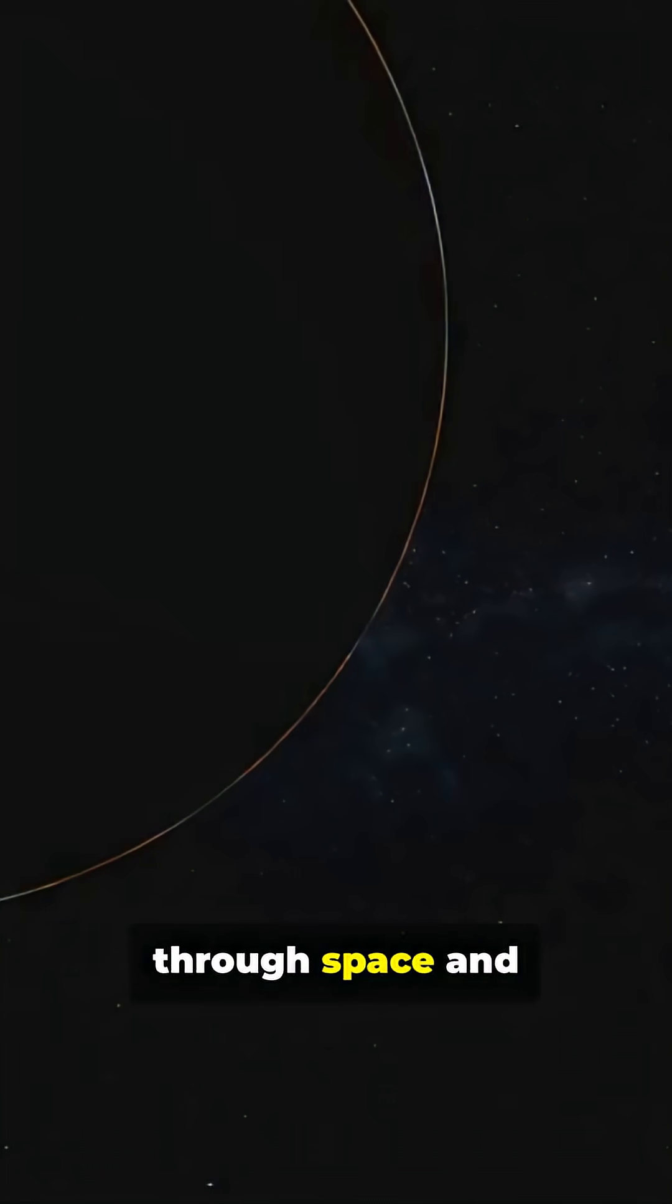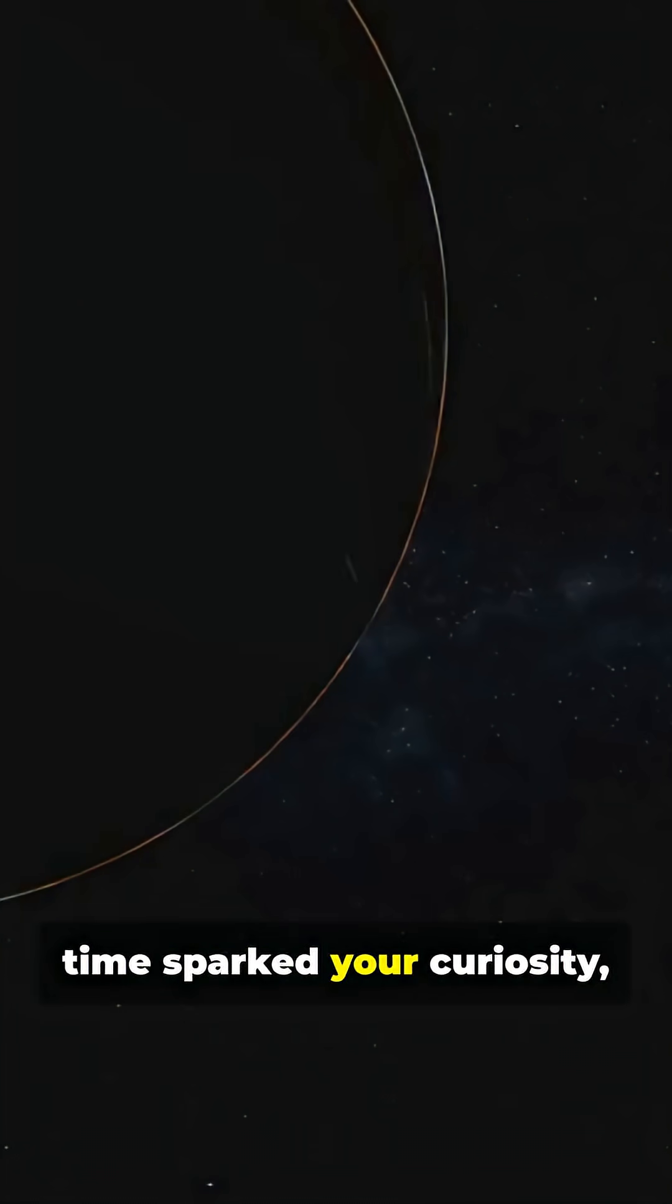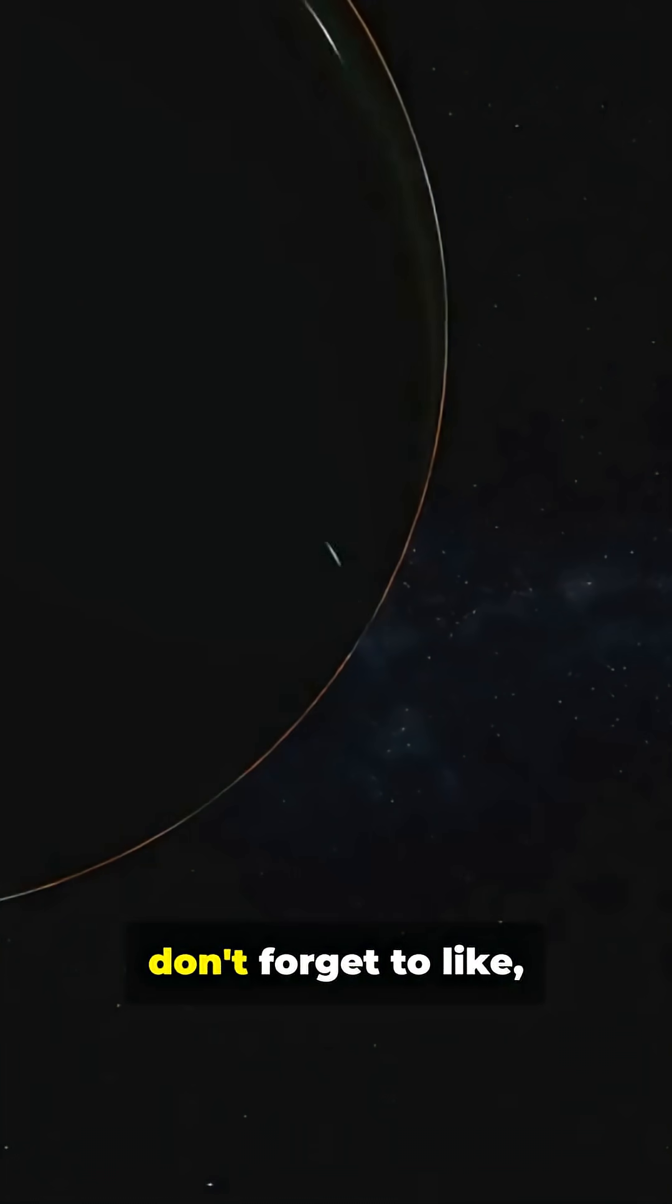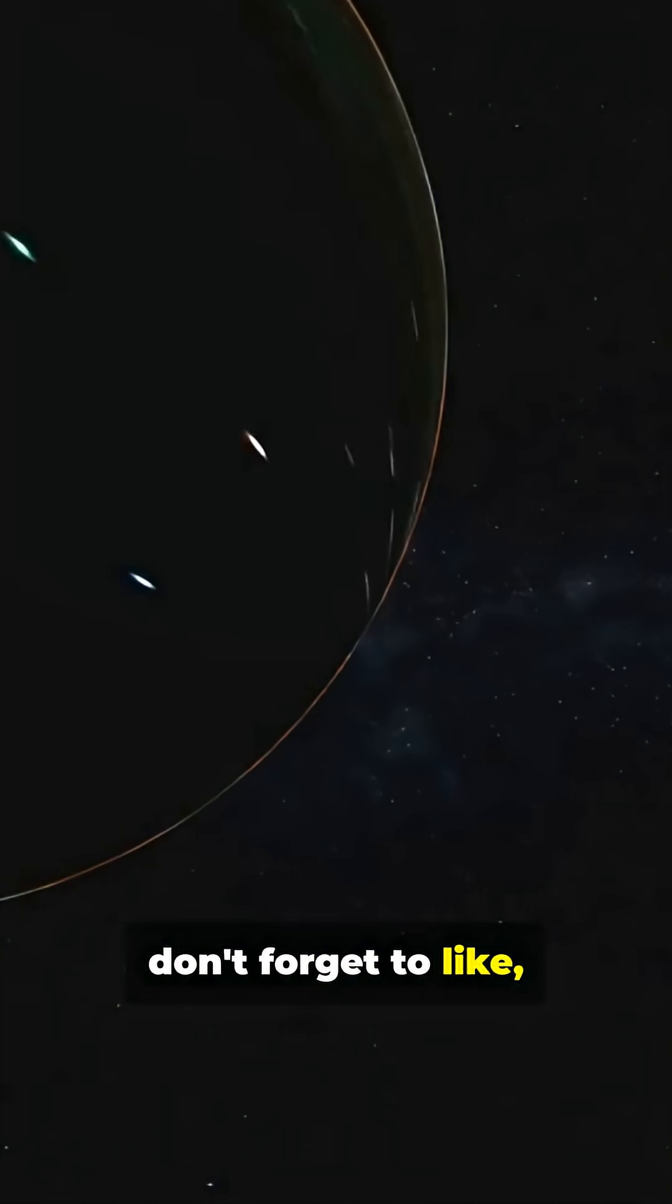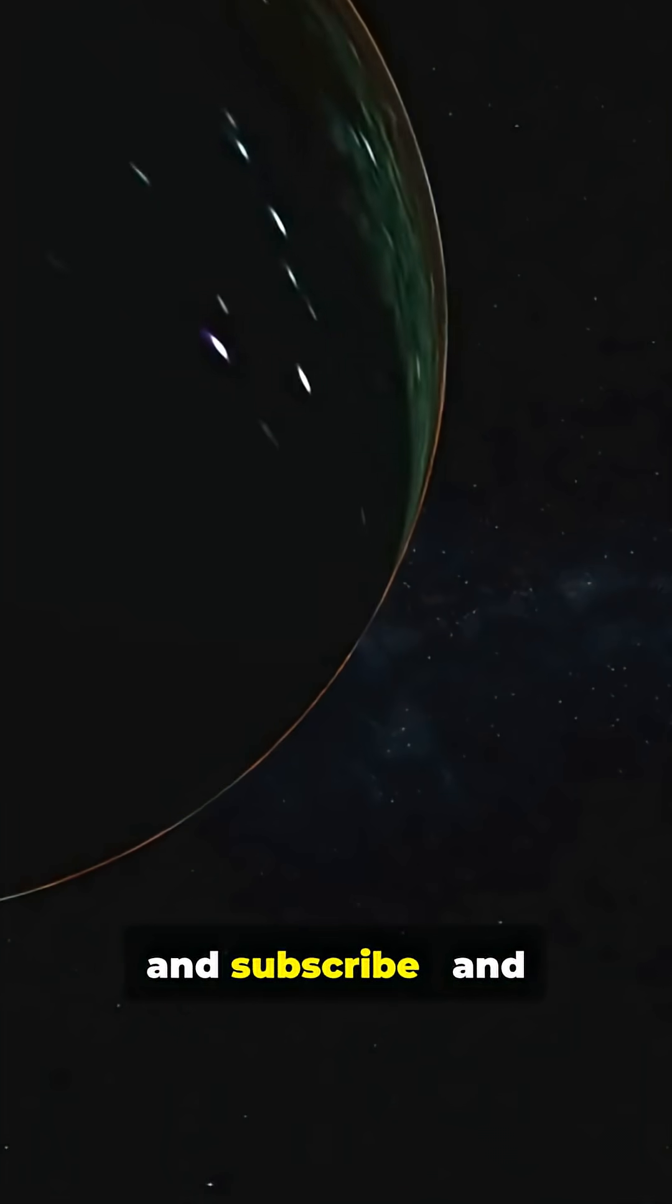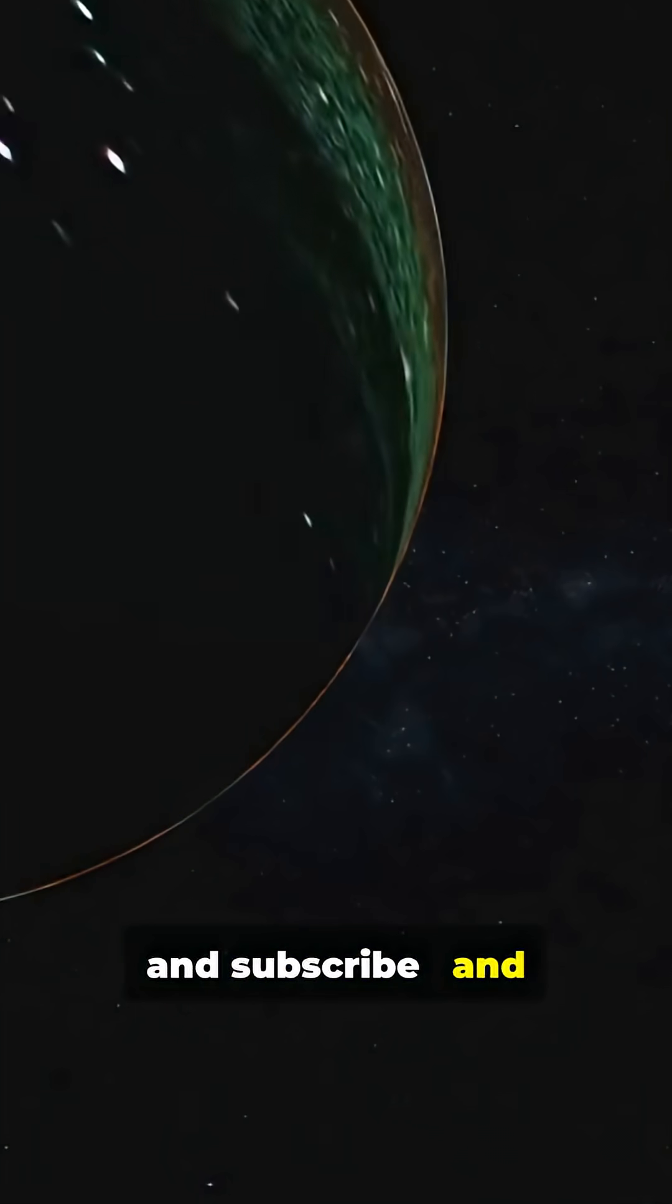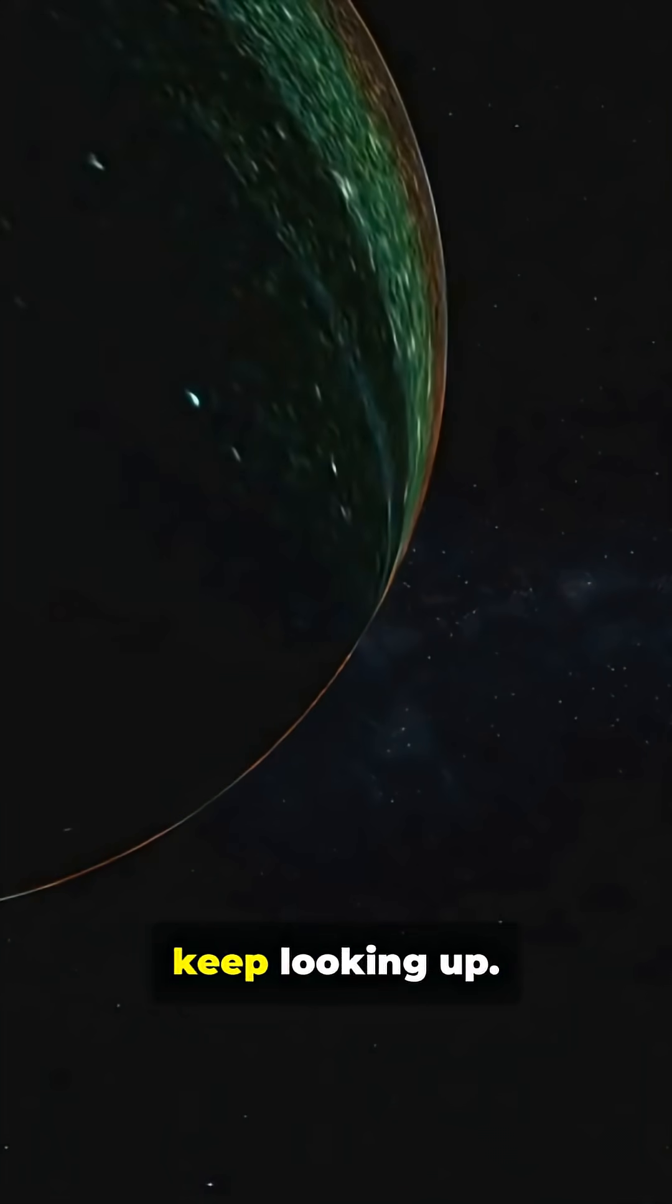If this journey through space and time sparked your curiosity, don't forget to like, share and subscribe. And as always, keep looking up.